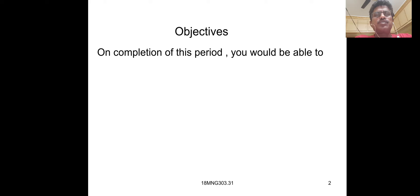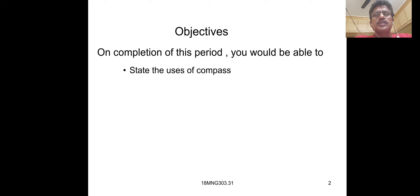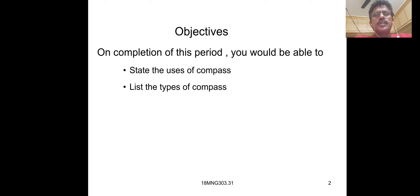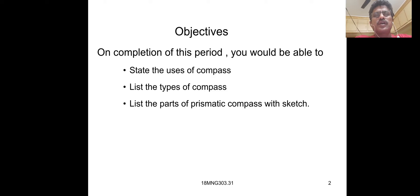On completion of this period, you would be able to state the use of compass, list the types of compass, list the parts of prismatic compass with sketch, and state the purpose of each part of the compass.